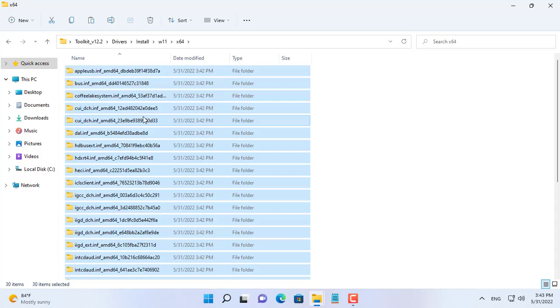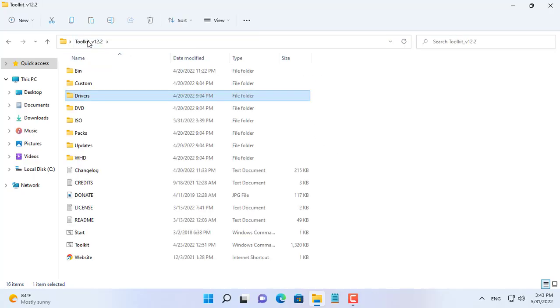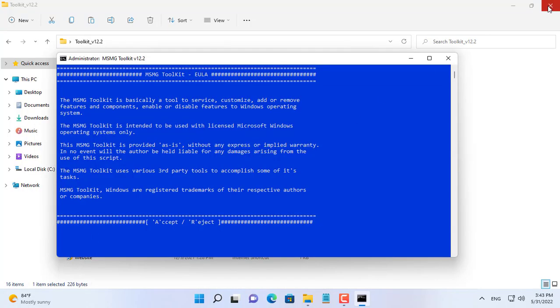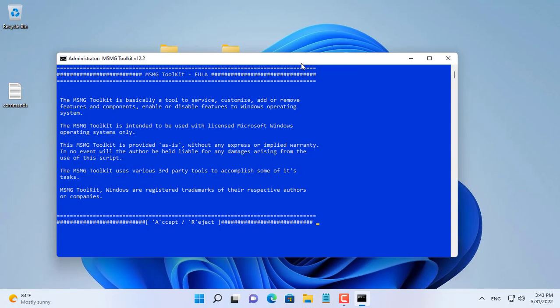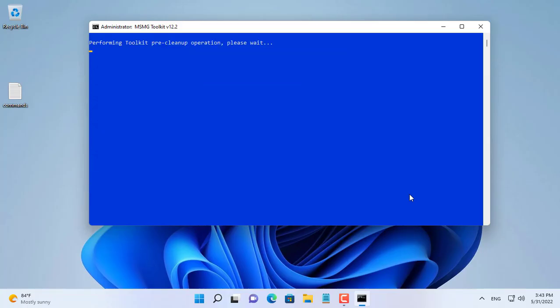We already have the ISO file, the drivers and the MSMG Toolkit. Next we will integrate the drivers into the ISO file. You click start to open MSMG Toolkit. You choose to agree then press any key to go to the main screen of the Toolkit.